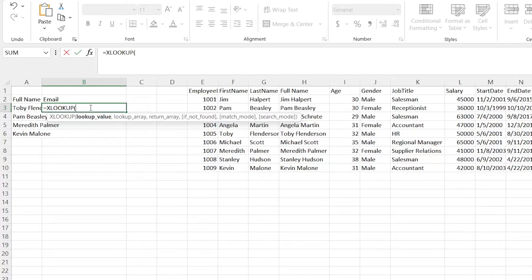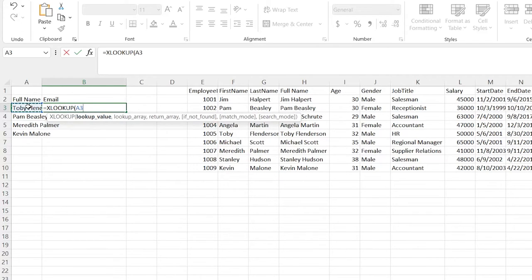We're going to come in here and give it our lookup value. Toby Flunderson right over here in A3 is going to be our lookup value — that's who we're going to be searching for. We're going to hit comma, and now we need to input our lookup array.